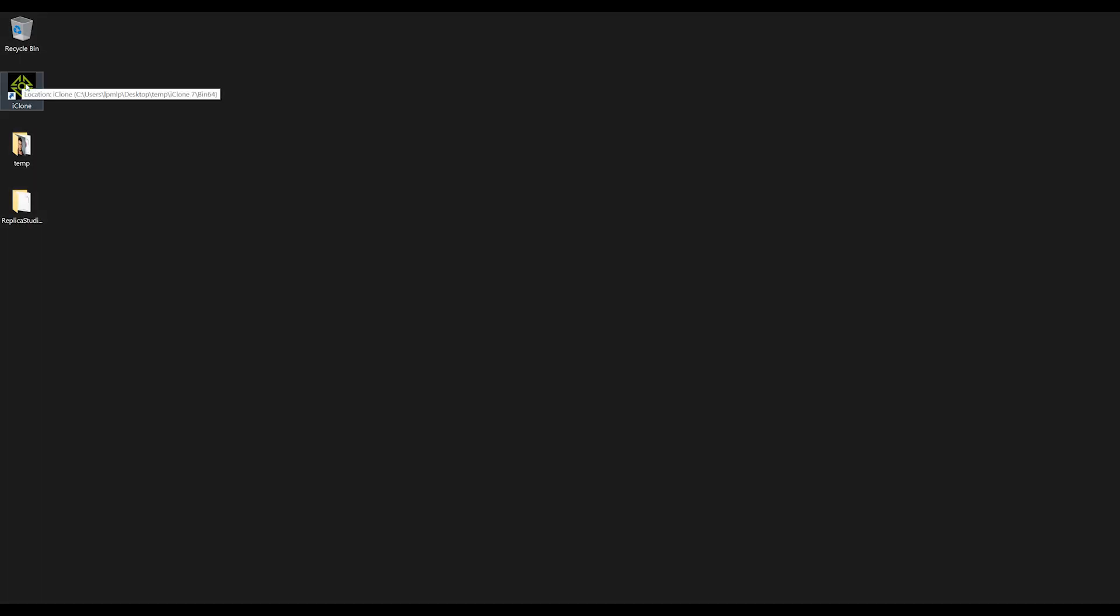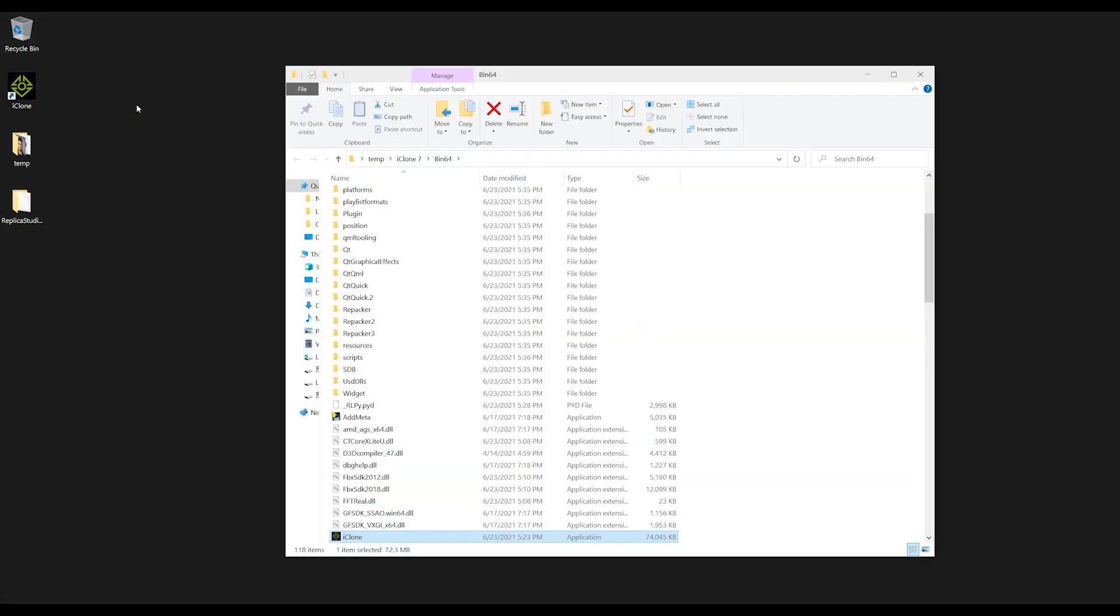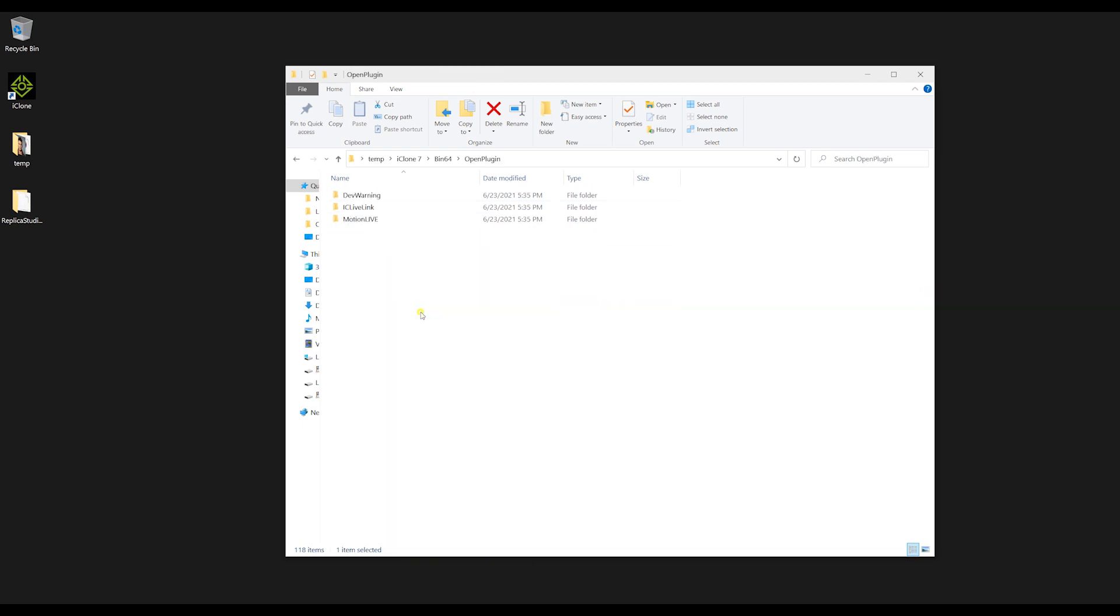Once you have that taken care of, the next step is to open your iClone application folder, and then copy the Replica plugin folder into the Open Plugin subfolder.